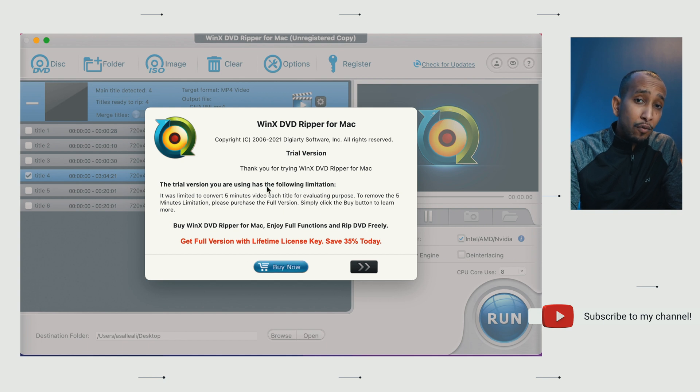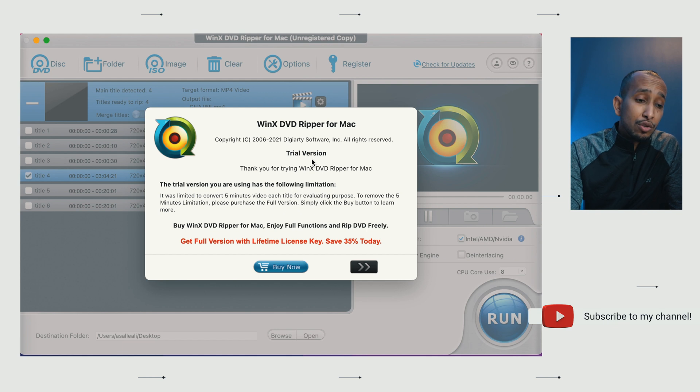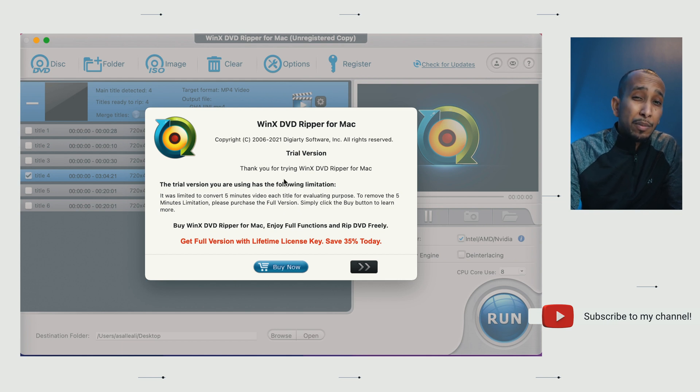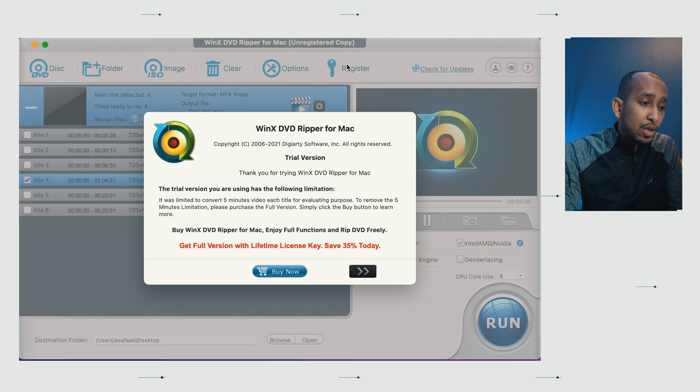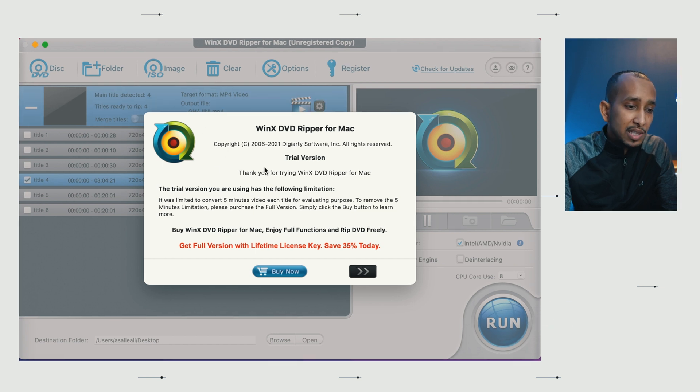The trial version is only limited to five minutes, and I've already went ahead and got a key code for my full version. If you do want to go ahead and continue to use the trial version, it will only give you up to five minutes of DVD ripping. But in my case, I want to rip the entire video. I'm going to register myself.